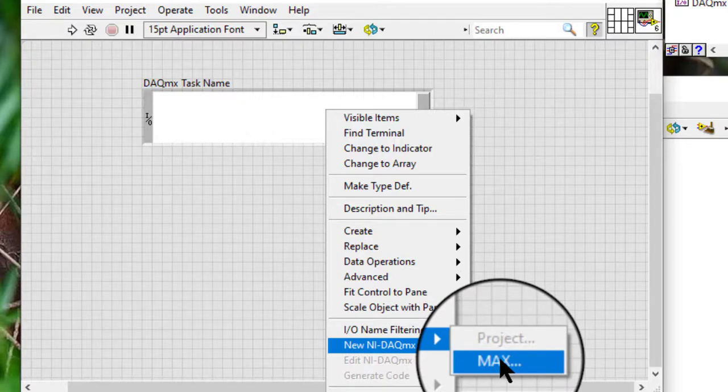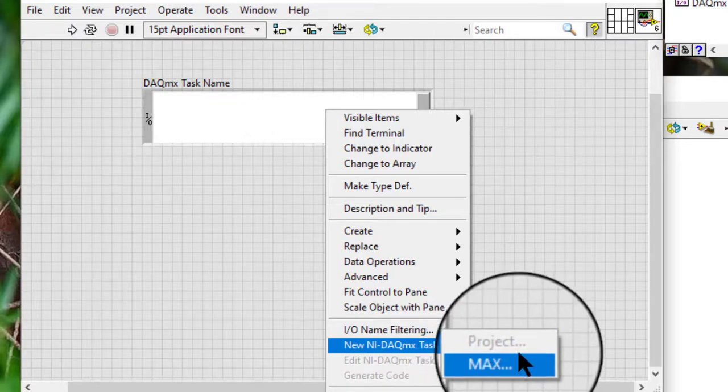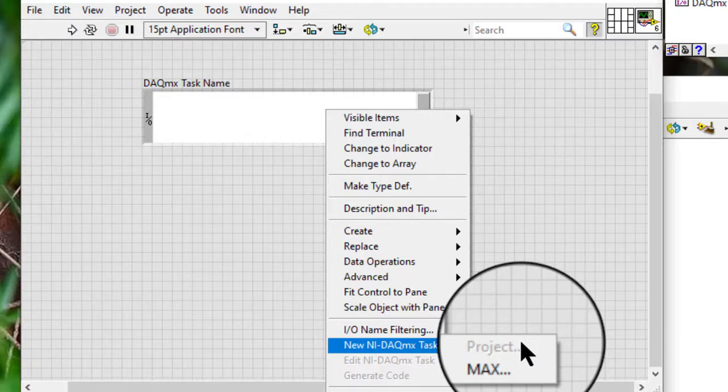If the VI is not in a project, the project option is grayed out.